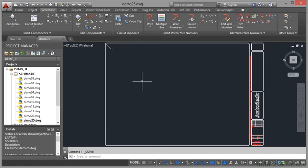We're still in project demo 11, still in the schematic subfolder, but we're now in a new blank drawing. We've moved away from the ladders drawing, which was demo 2020, we're now in demo 2525. You can see it there, it's a blank drawing.